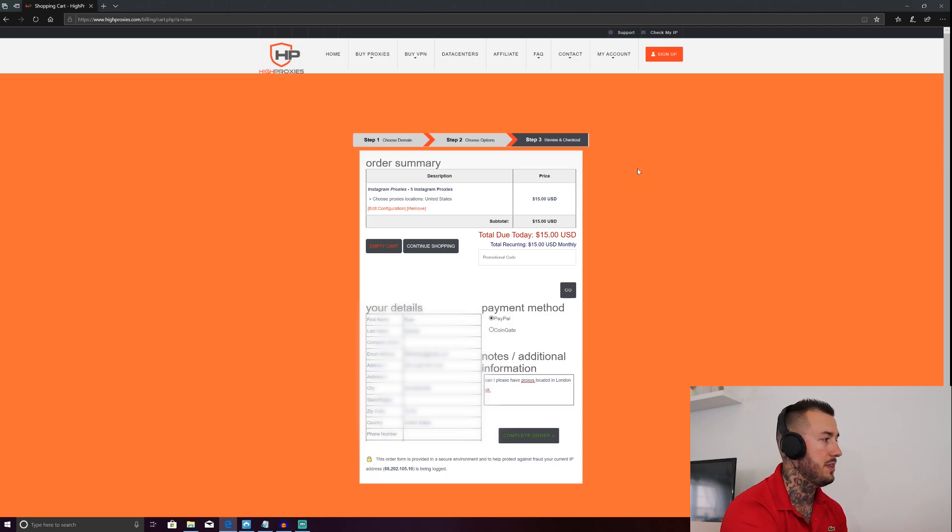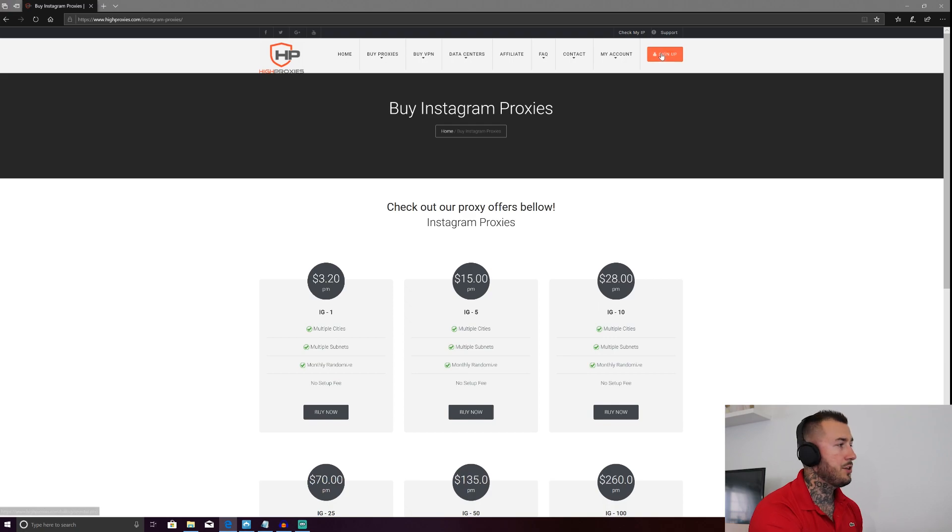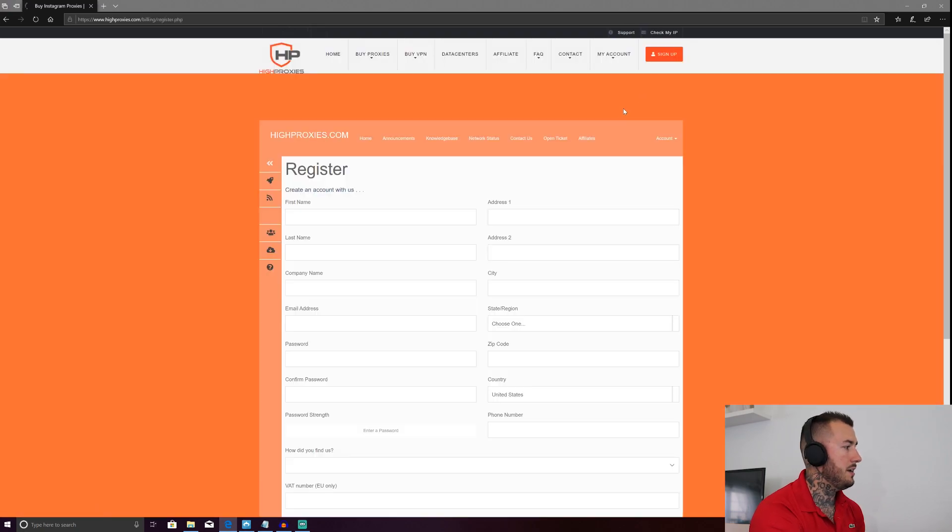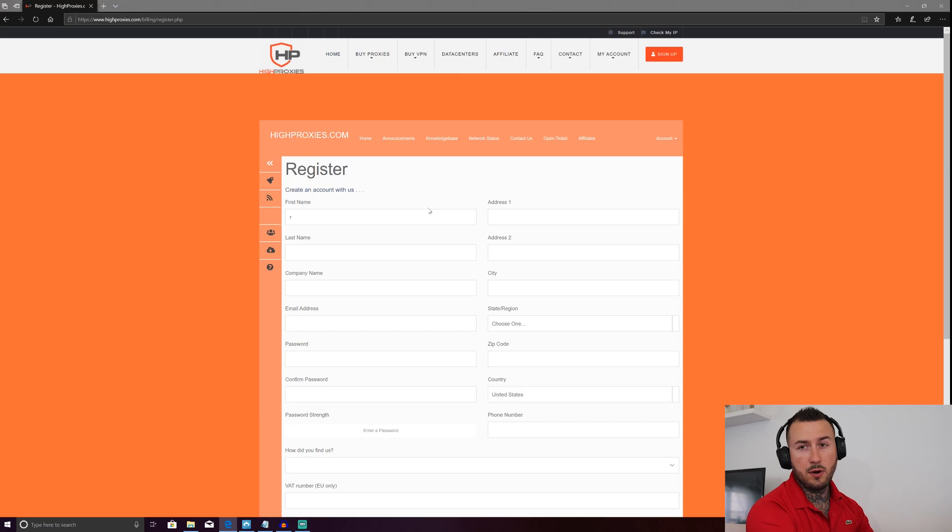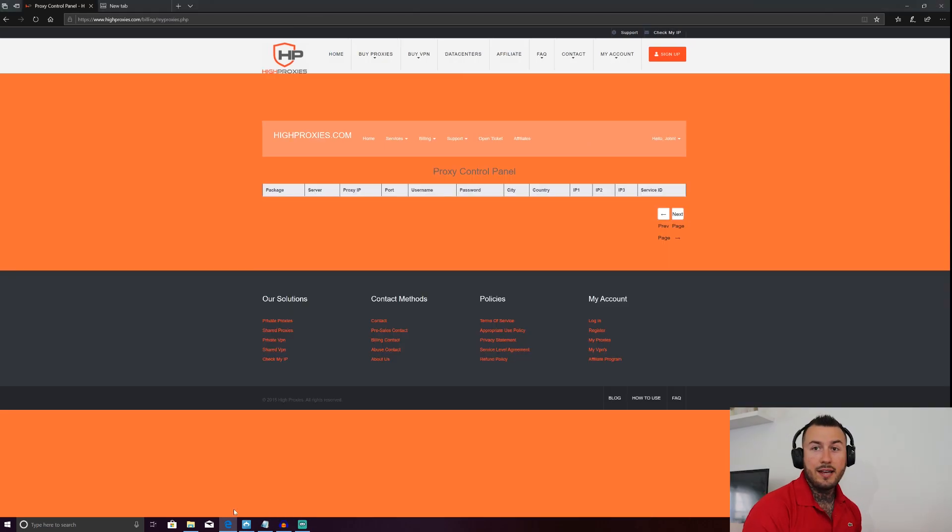Alright guys. So you're going to want to go to click sign up. This is where you'd be asked to enter all your information. I'm going to enter a bunch of bogus information here so that I can show you what the screen looks like once you've bought your proxies.